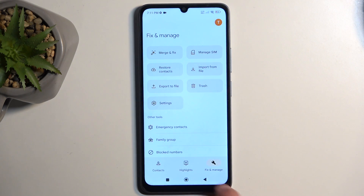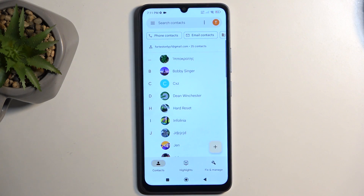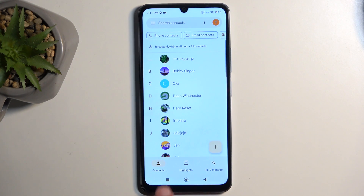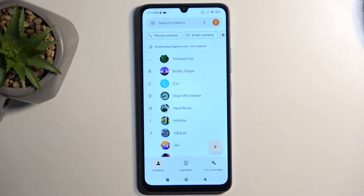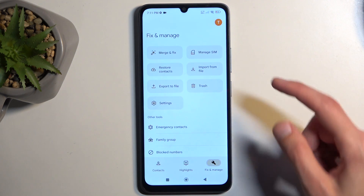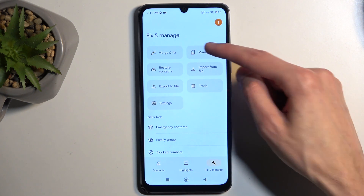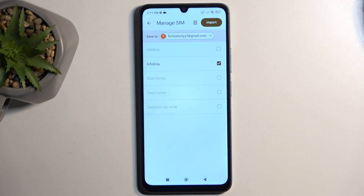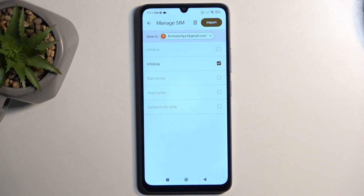From here, you most likely will be located on the contacts tab. What you want to do is select 'Fix and Manage' and then 'Manage SIM.' This in turn will display all the contacts that are located on your SIM card.